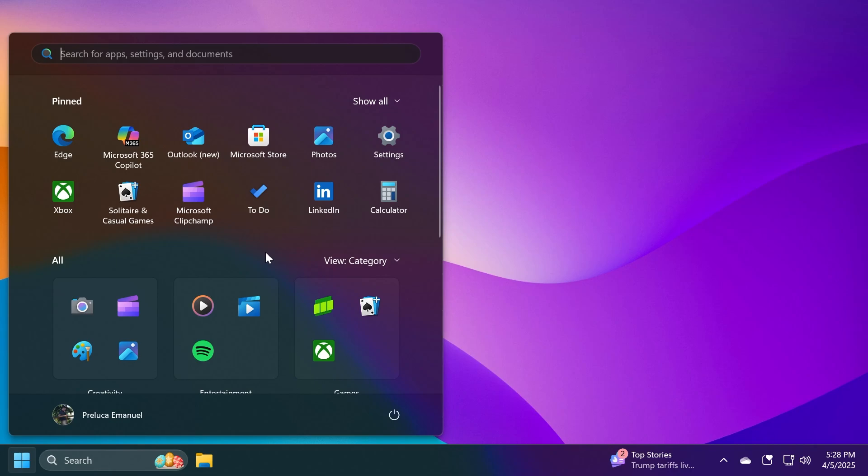And as I've said, this is a hidden feature, a hidden testing part of Windows 11 in the dev and the beta channels in the latest builds, which I'm going to show you first of all how to enable manually if you want to test it out, and then we will talk about it and what is new.